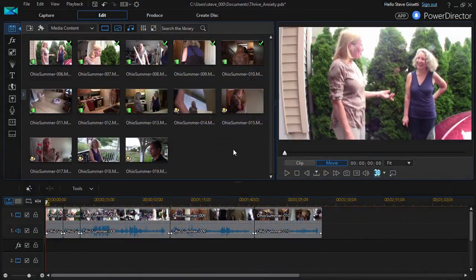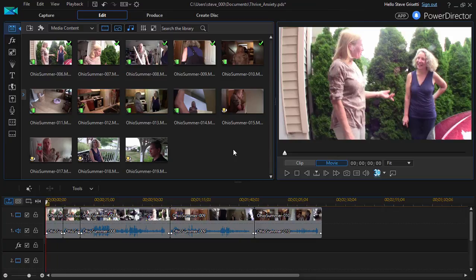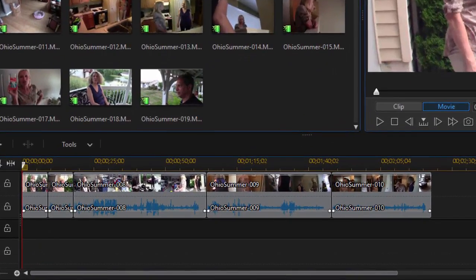And here we are in PowerDirector looking at some of the features in the program. One of the most basic features has to do with the function of the timeline. Rippling has to do with how adding a clip to the timeline or removing a clip from the timeline affects all the other clips that are on the timeline.